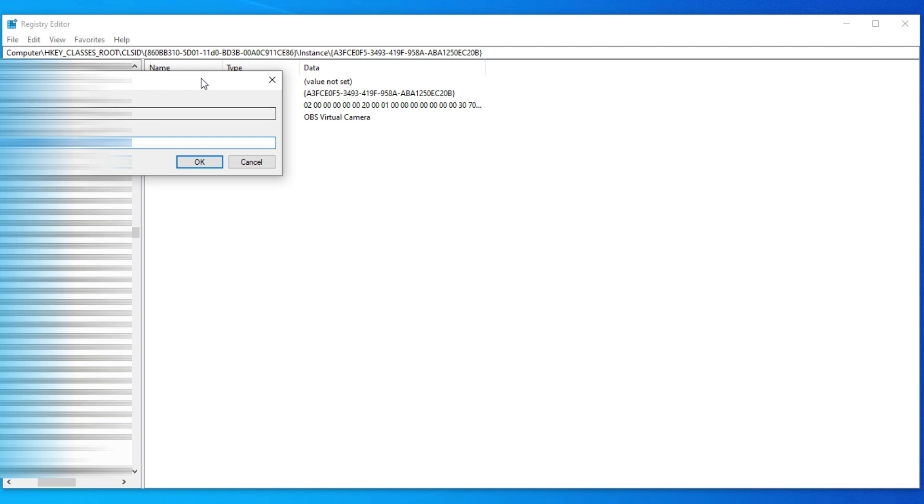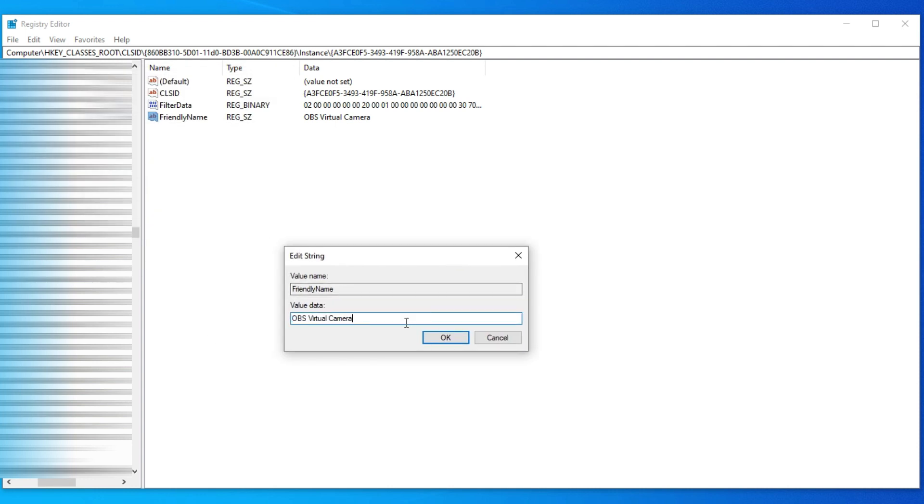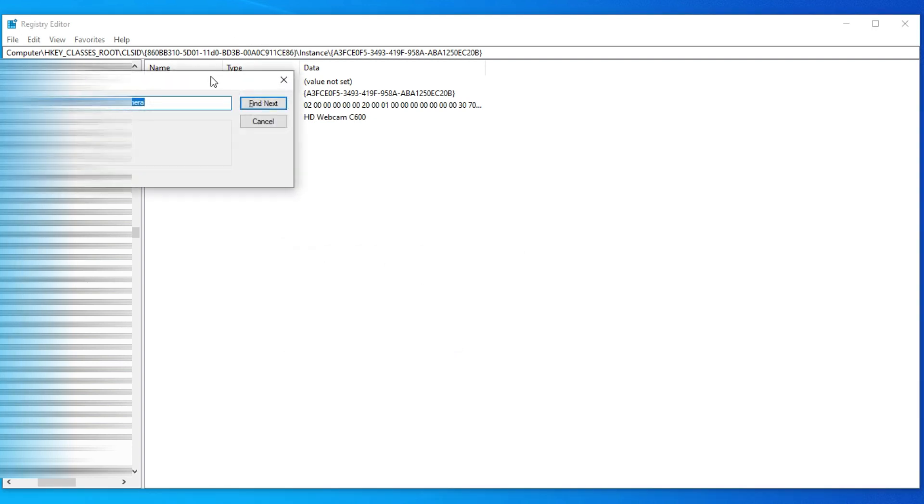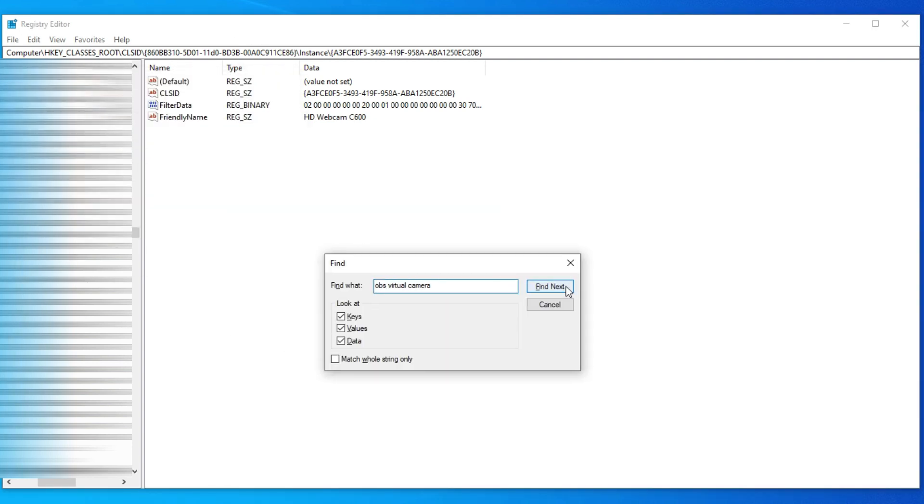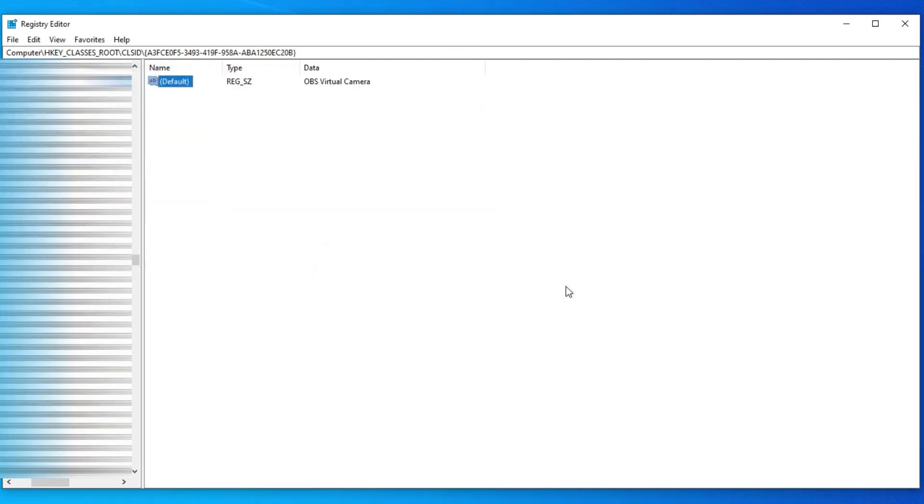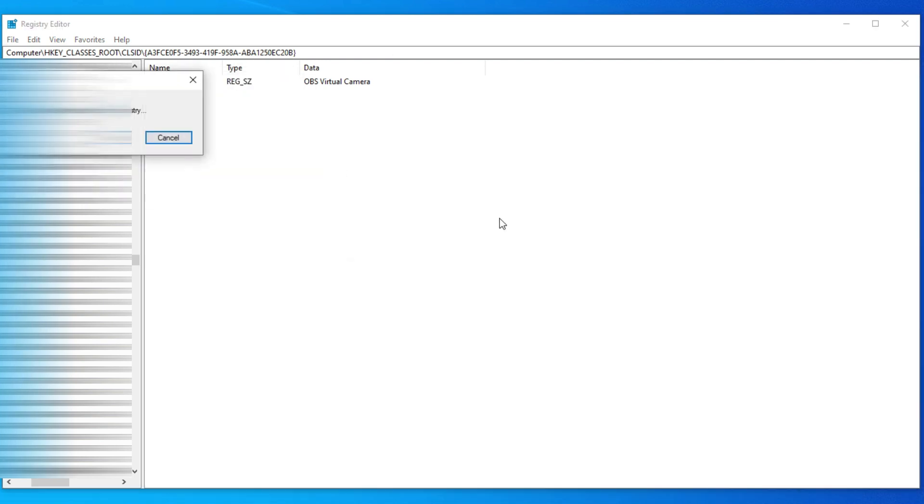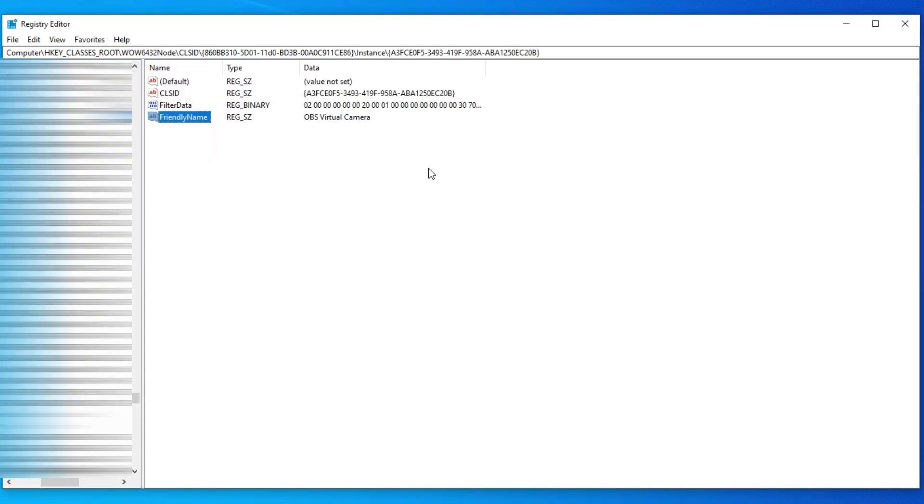Then again open Find and click on Find Next. Do it again and you will see a second friendly name of OBS virtual camera. Double click on that and change the value to HD webcam C600.